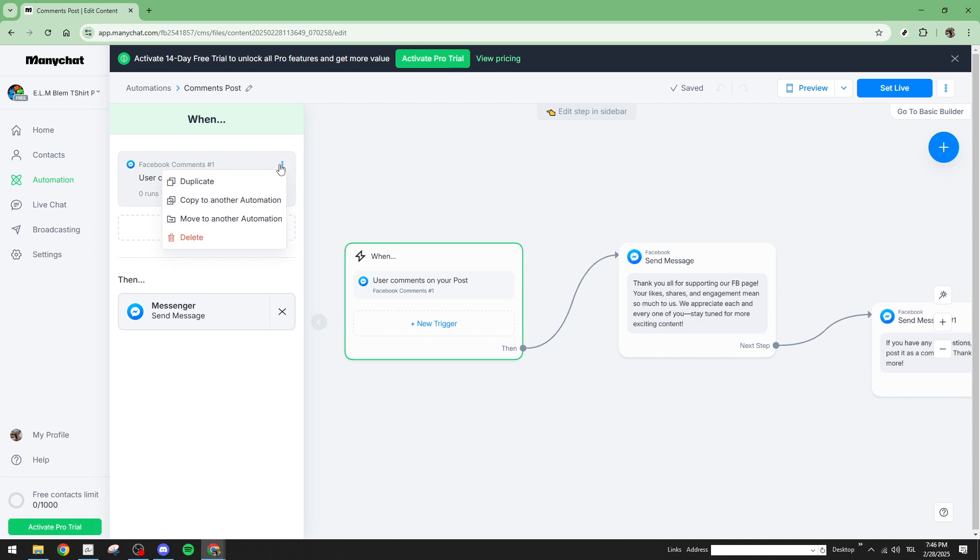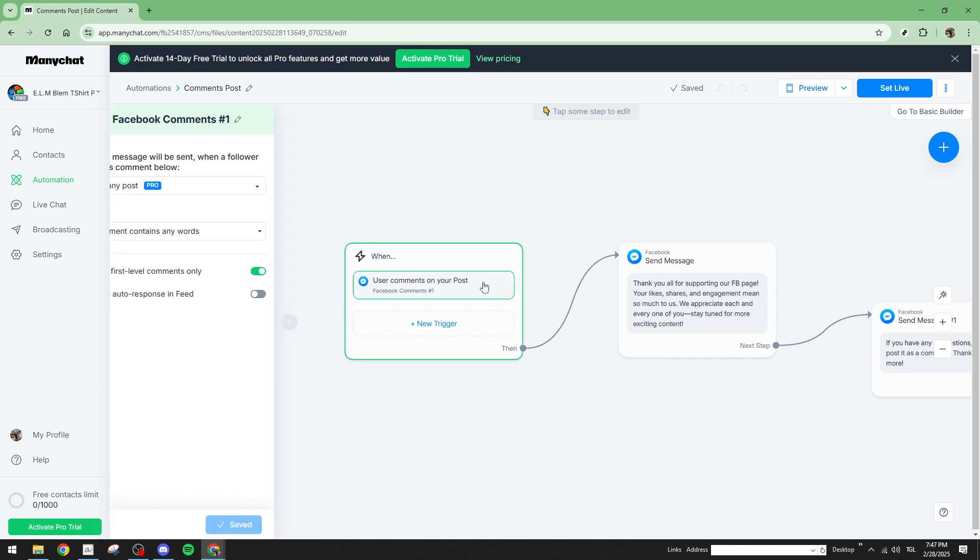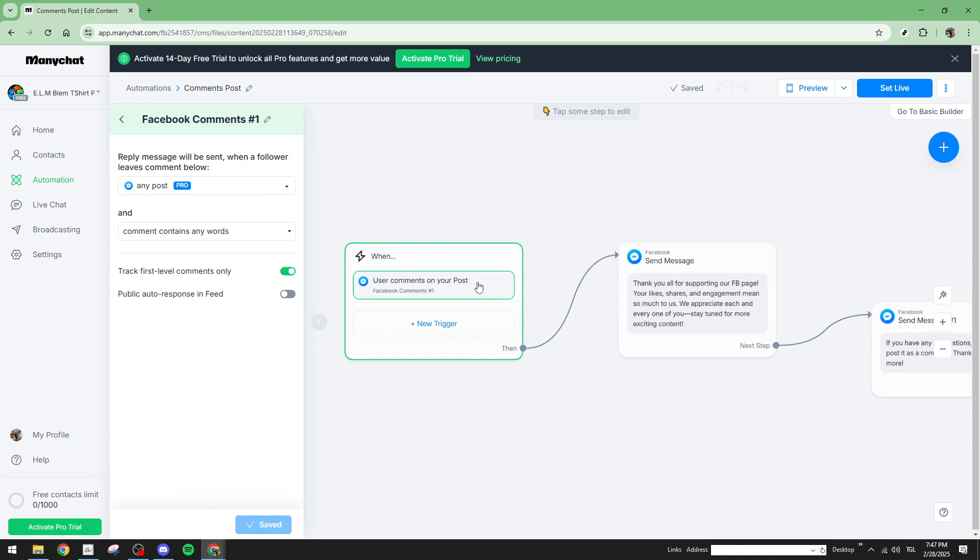If, after all these checks, you're still facing problems, there are a few more things you can do. First, verify your ManyChat role. It should be set to primary. This ensures that you have the necessary permissions to manage and edit automations.